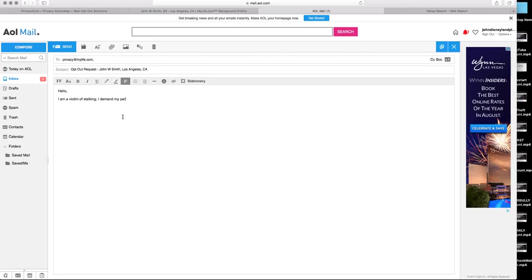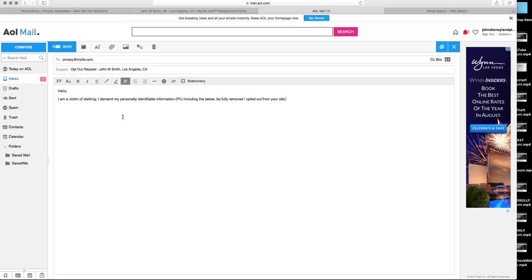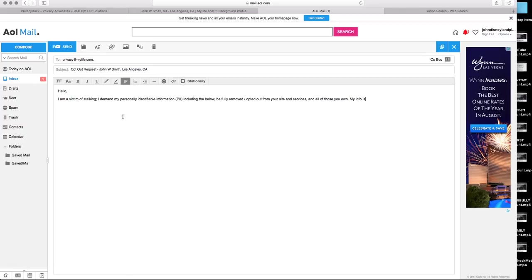I demand my personally identifiable information. PII, personally identifiable information, is a legal term now. So you want to be specific. Including the below, be fully removed, opted out, from your site and services, and all of those you own. Because remember, many of these companies have secondary and thirdly, or fourthly, if you want to say, websites that you want to address. So you want to say, all those you own. My info is as follows.